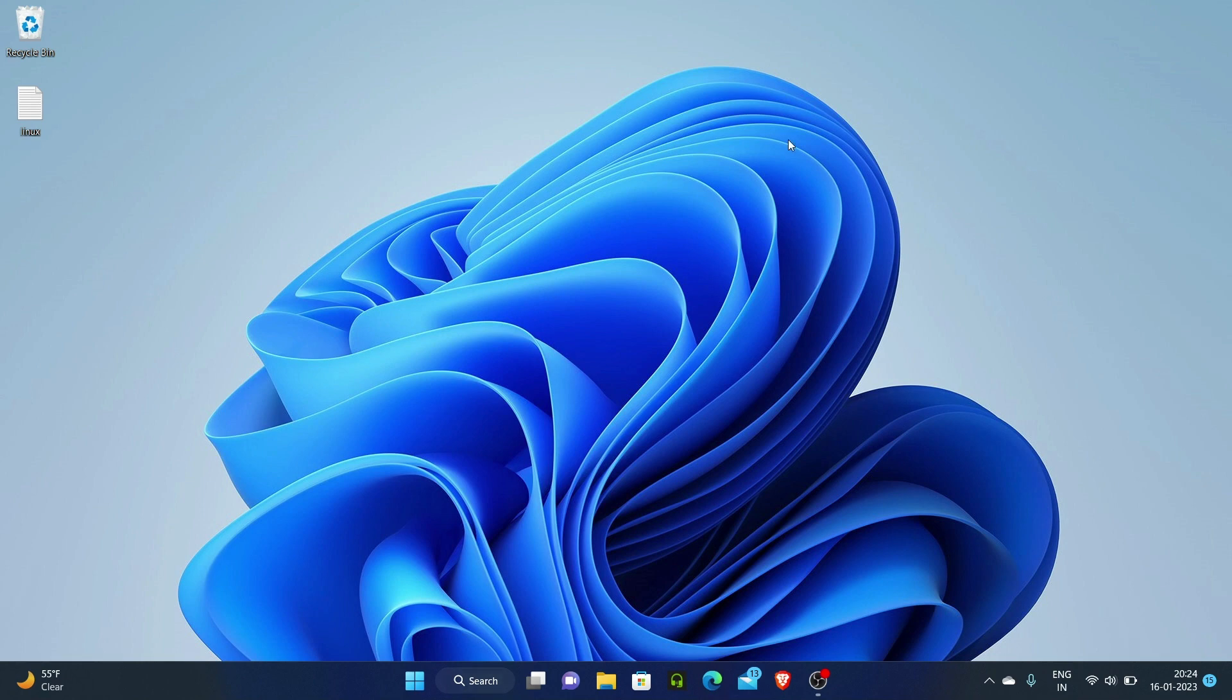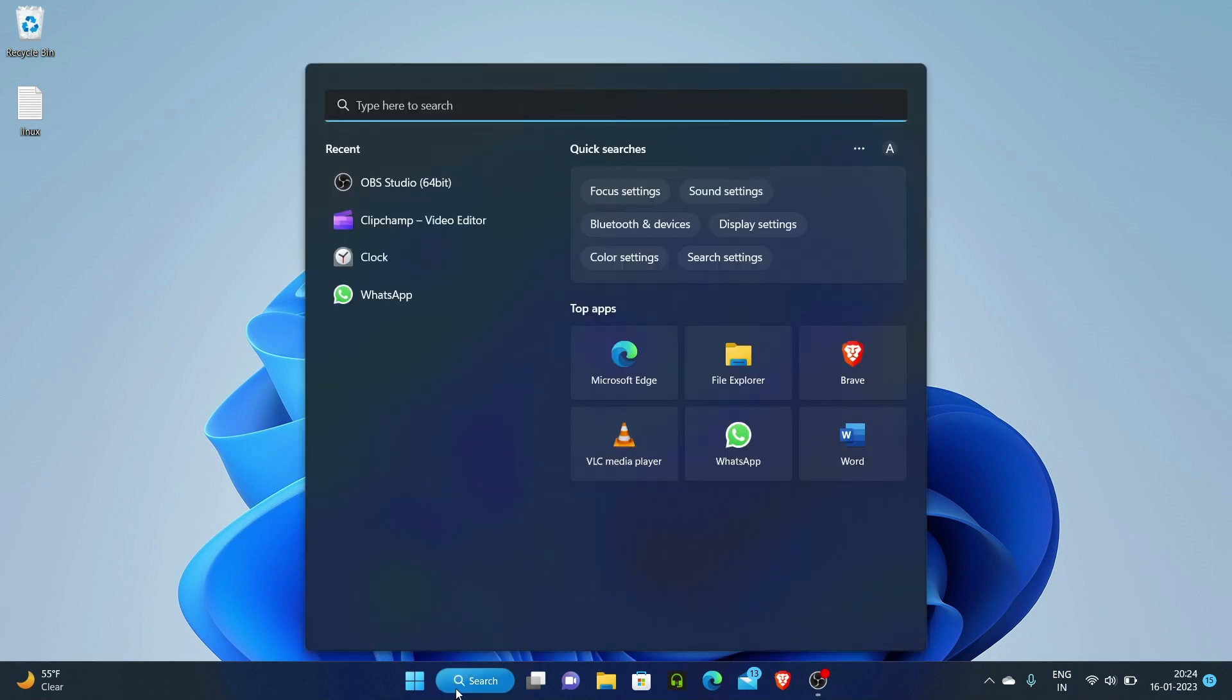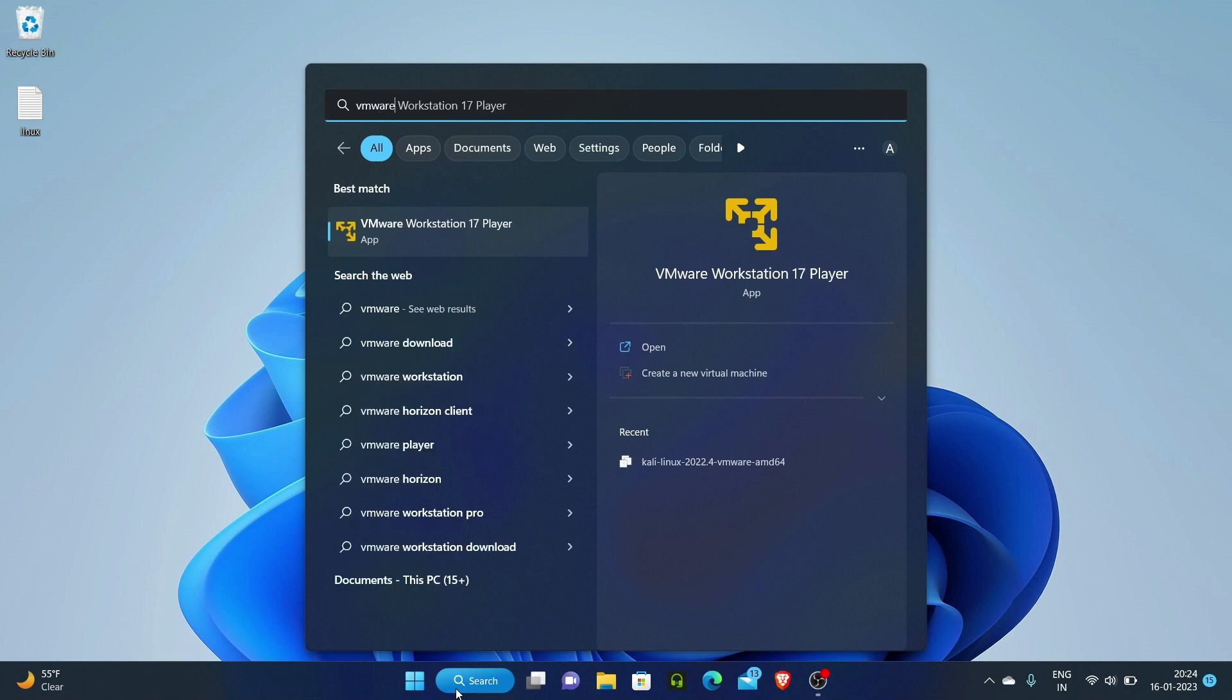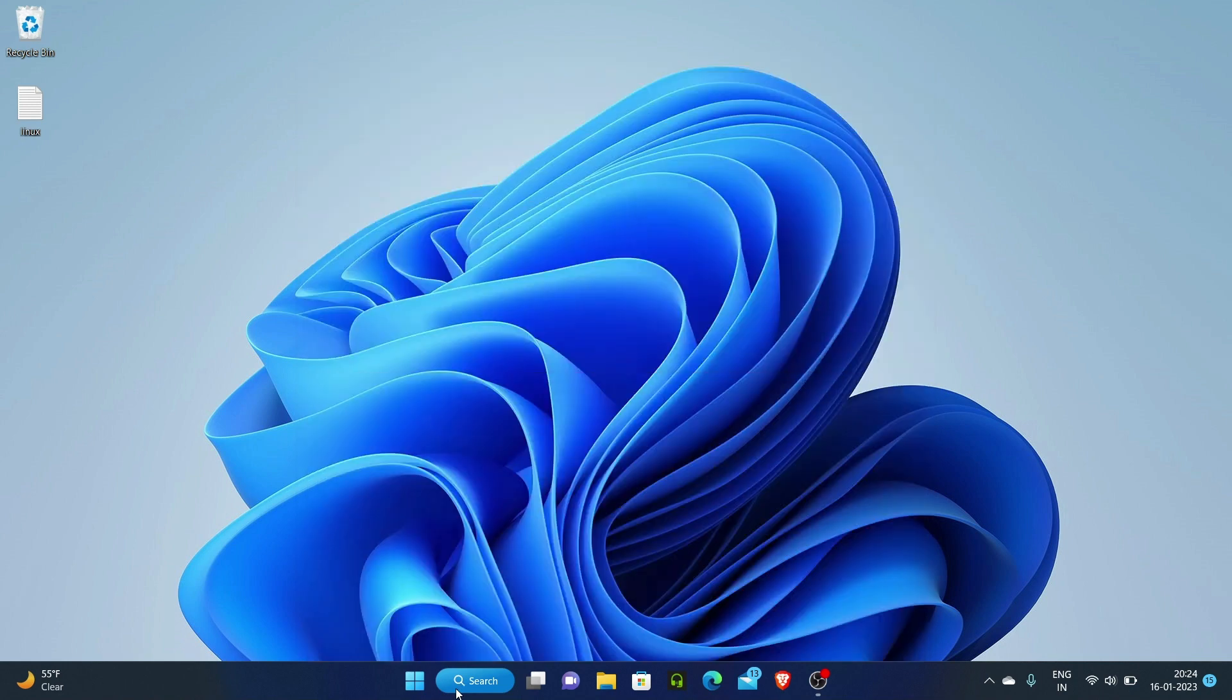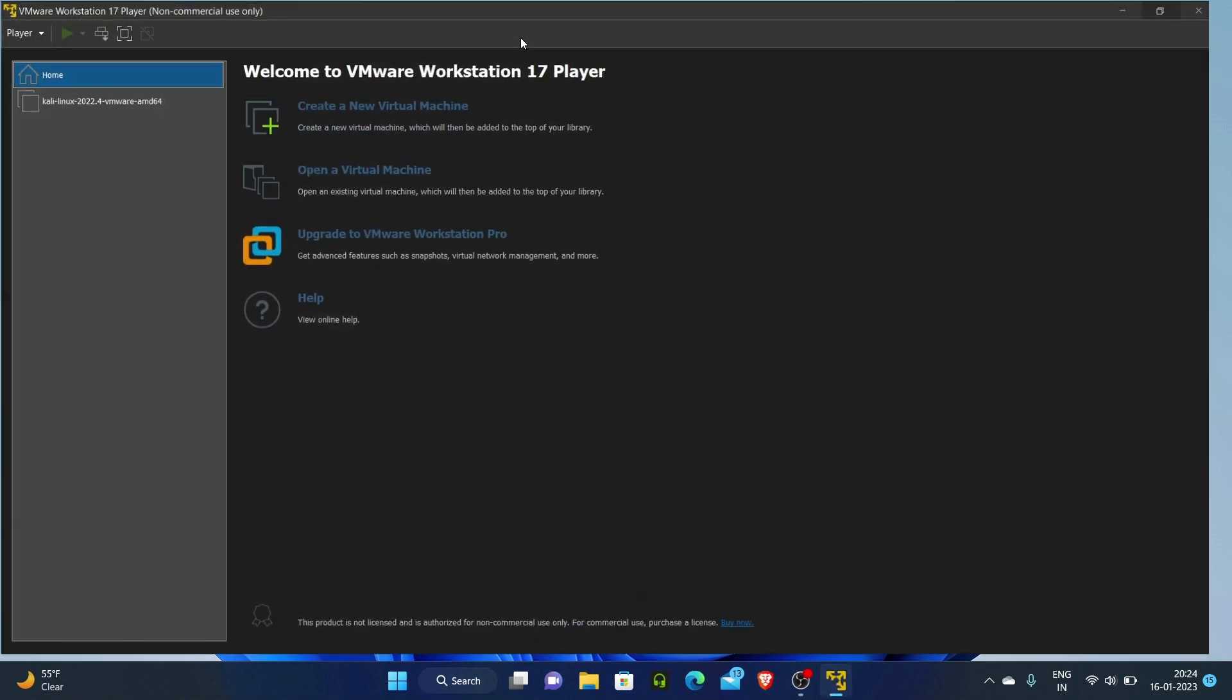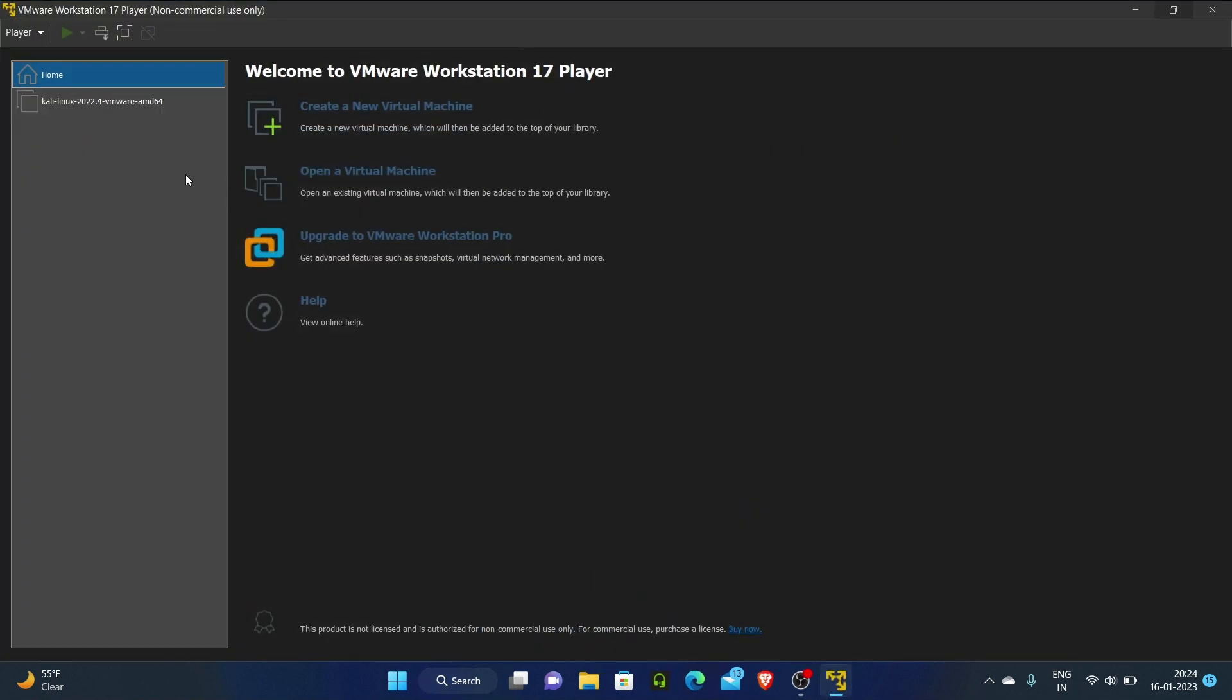This is a video where I will show how we can install Docker in Kali Linux. I am going to power on my virtual machine right now. It will take some time, so I'll fast forward to save time.